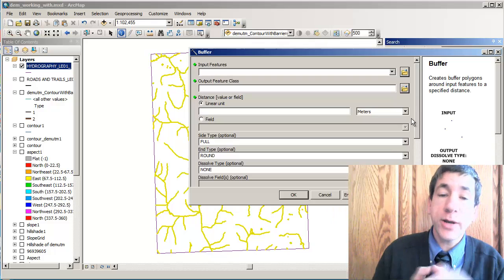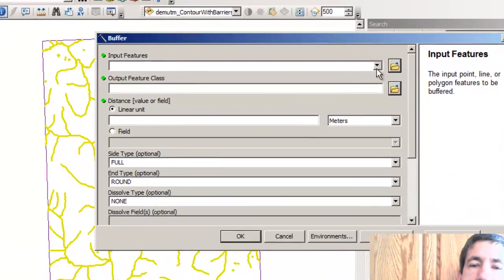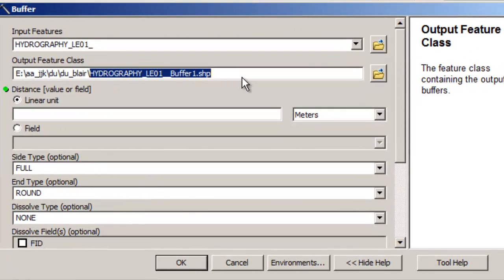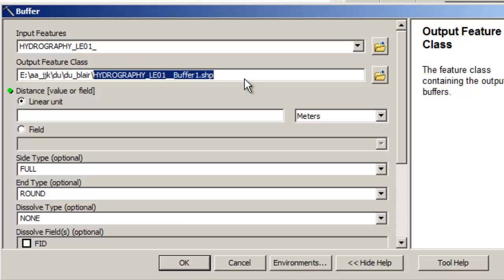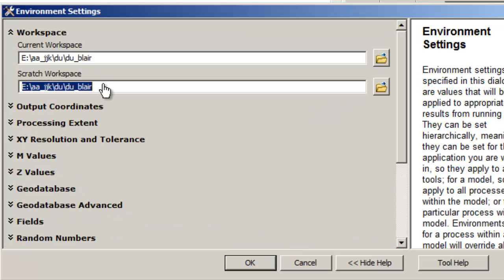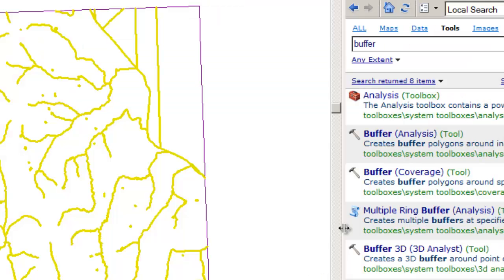Our criteria was 200 meters, so the input features here is our hydro features. The output is going to be in the folder I designated with the geoprocessing environments command — I've set all my datasets to go into that folder so I'm not putting data all over my computer. Make life easier for yourself and use that environments dialog box in geoprocessing. It is under geoprocessing environments and under workspace. I've got the workspace set to where I want the datasets to go.